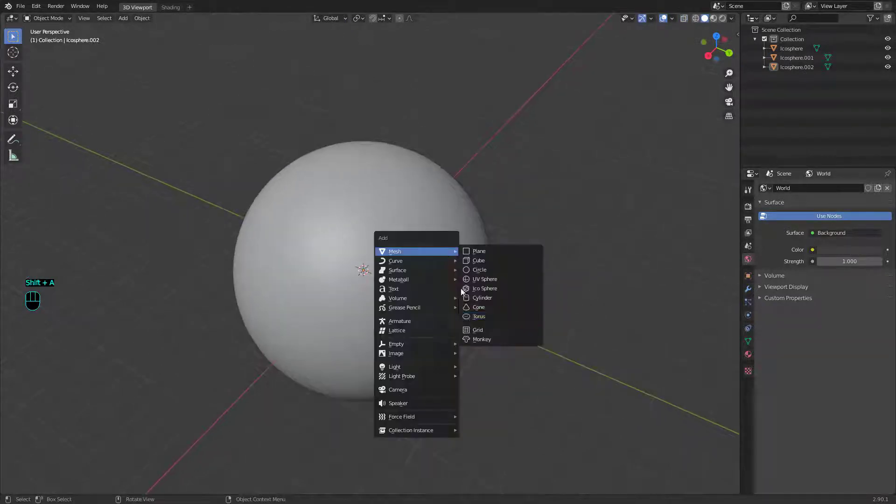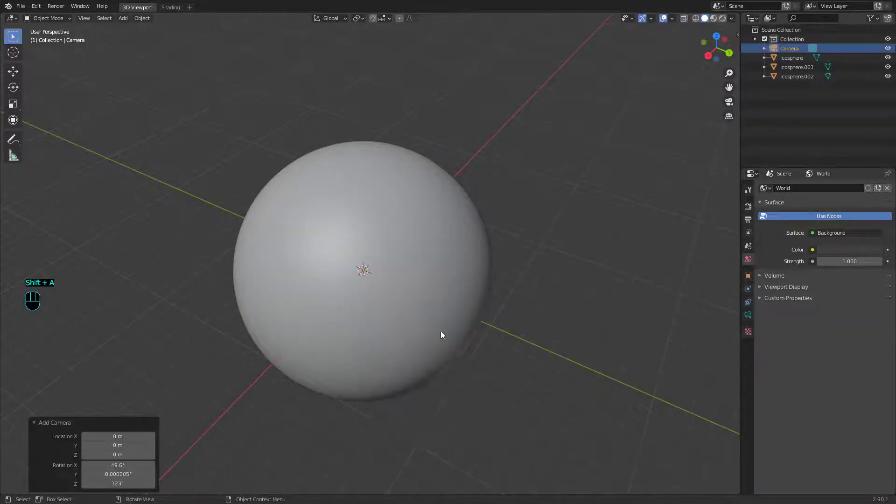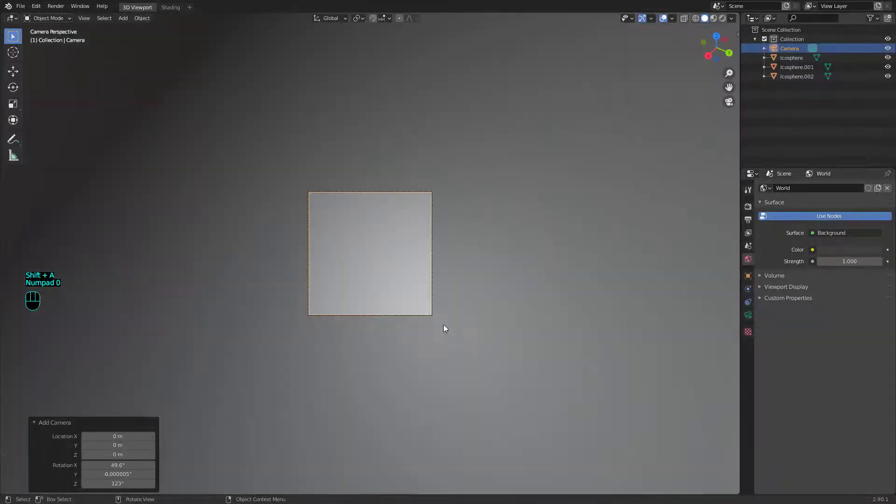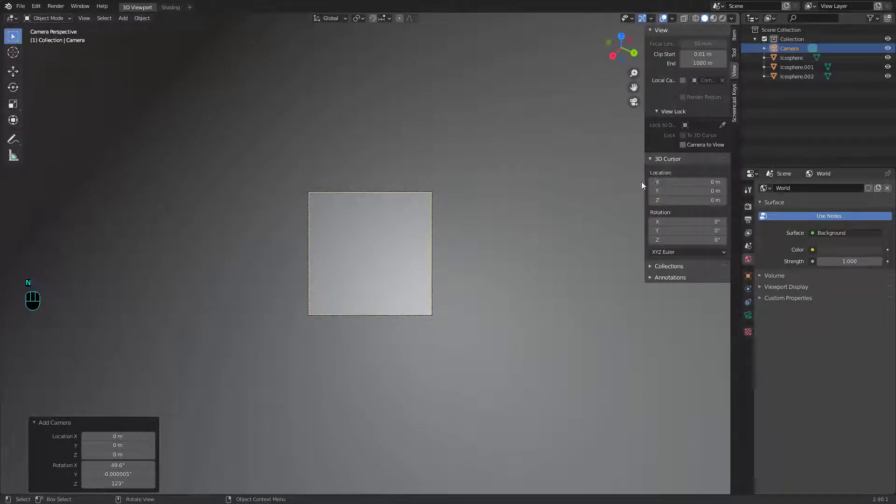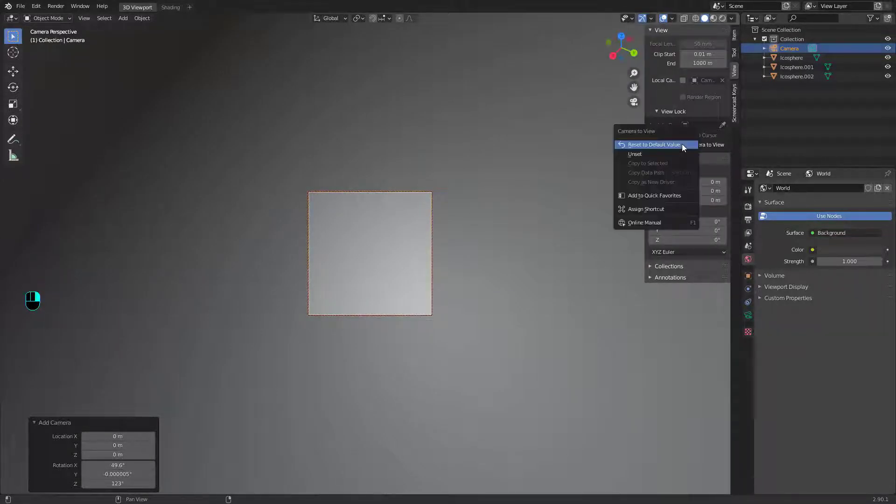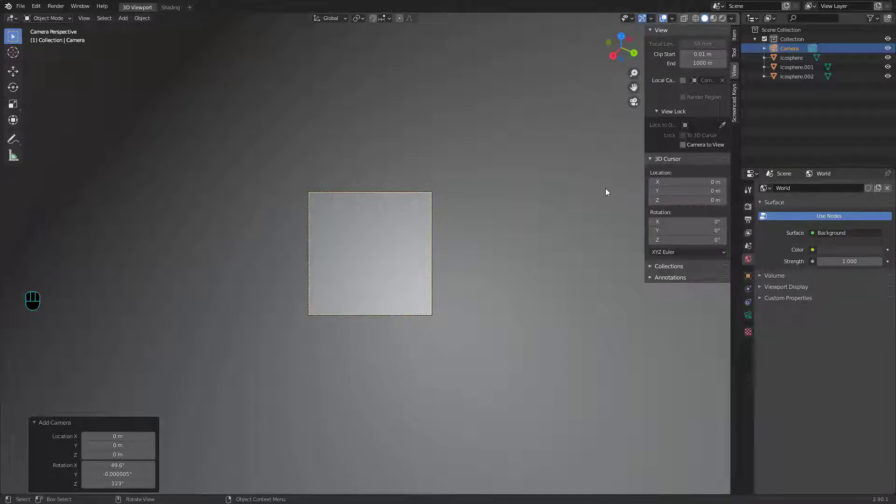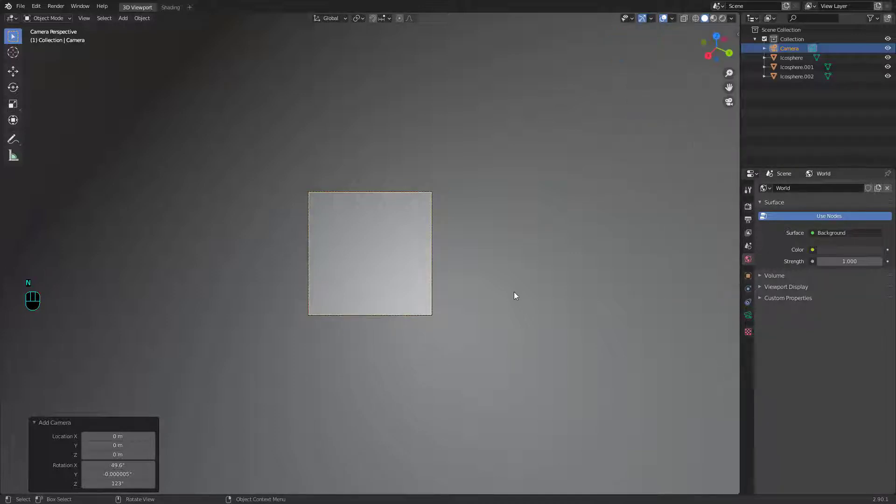Add a camera and position it. Remember you can enable camera to view for better positioning. You can also add this function to your quick favorites like me.